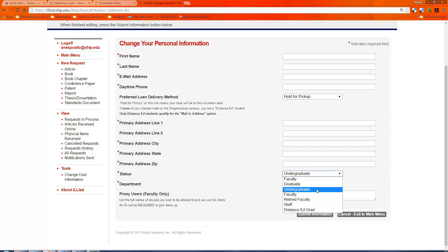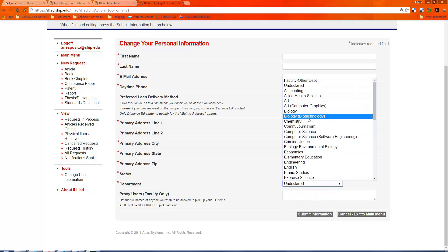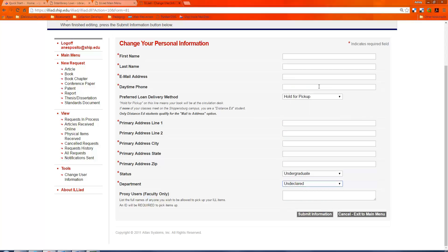And of course, you want to choose your status, whether you're faculty, graduate, or undergraduate. And whether you're in a department or have declared a major, or if you're undeclared, you would choose that and submit the information.